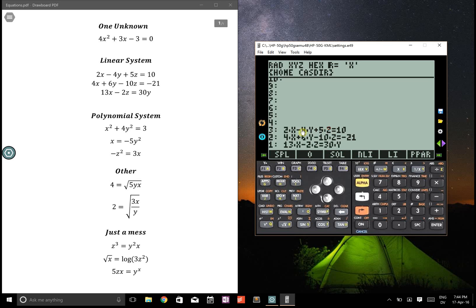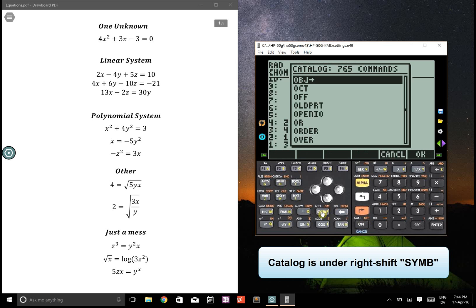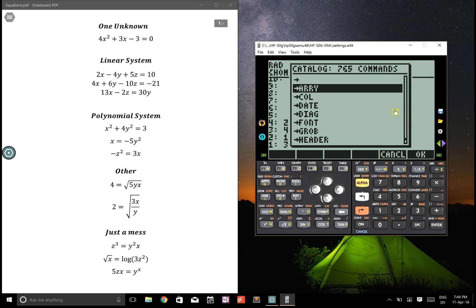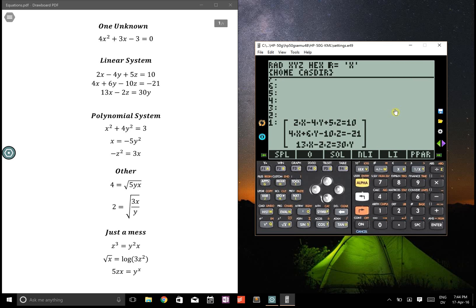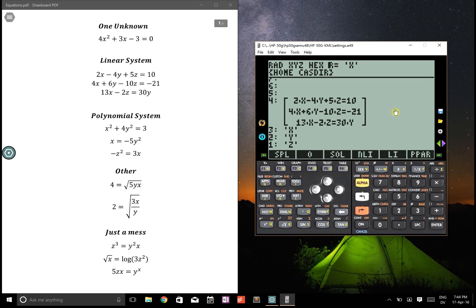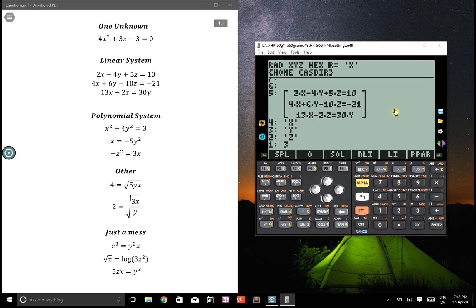Next, let's do a linear system. Once you have your linear system defined, you want to put it into an array. First put three on the stack, then go to catalog. The fastest way to get to array is right shift then zero — press the little arrow — and array is right there. Put everything into an array, then put your unknowns onto the stack and into an array as well.